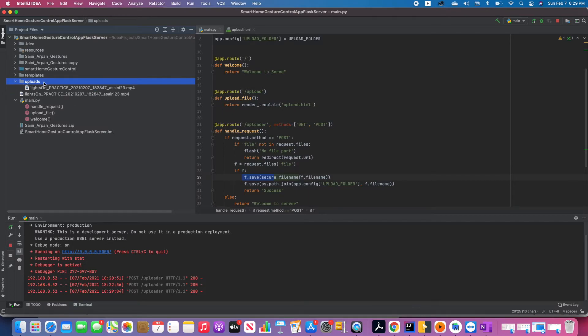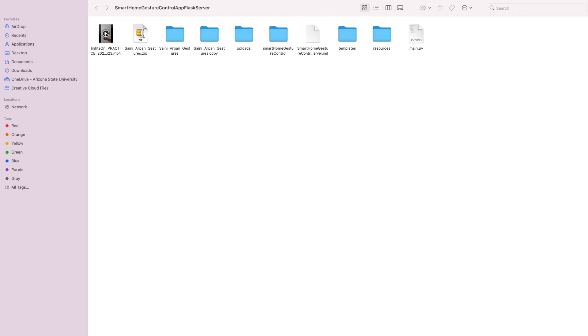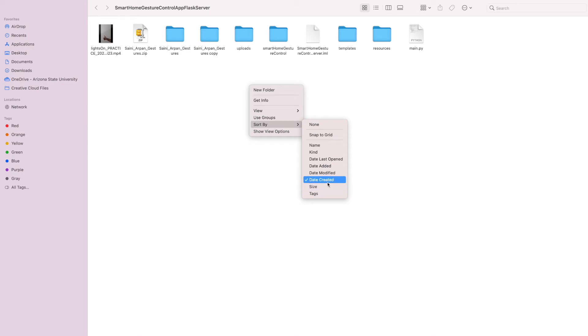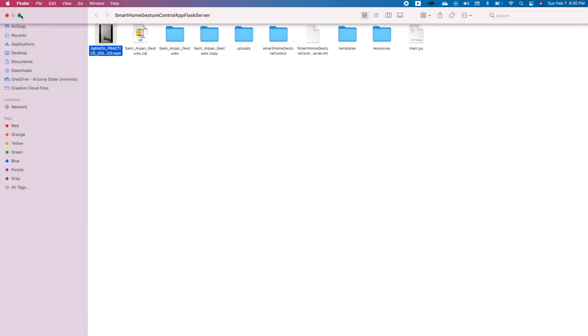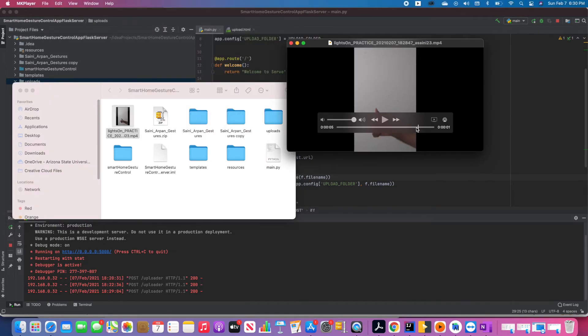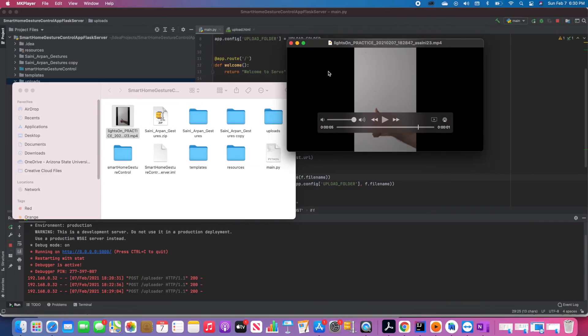Let me open it in Finder and play it. This is the recorded video — I've sorted by created time, so this is the most recent recorded video. Let me double-click and replay it. You can see the video length is five seconds. I'll play it again. The video is recorded and it is playing well. That's the end of our demonstration.